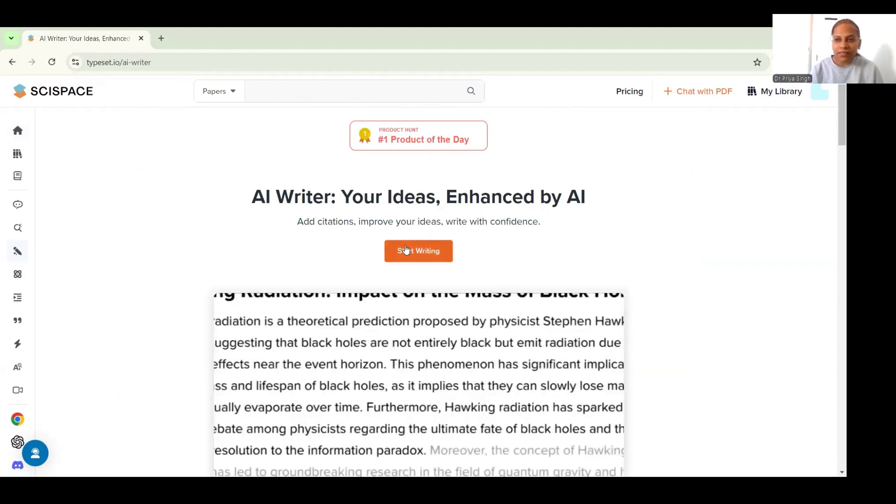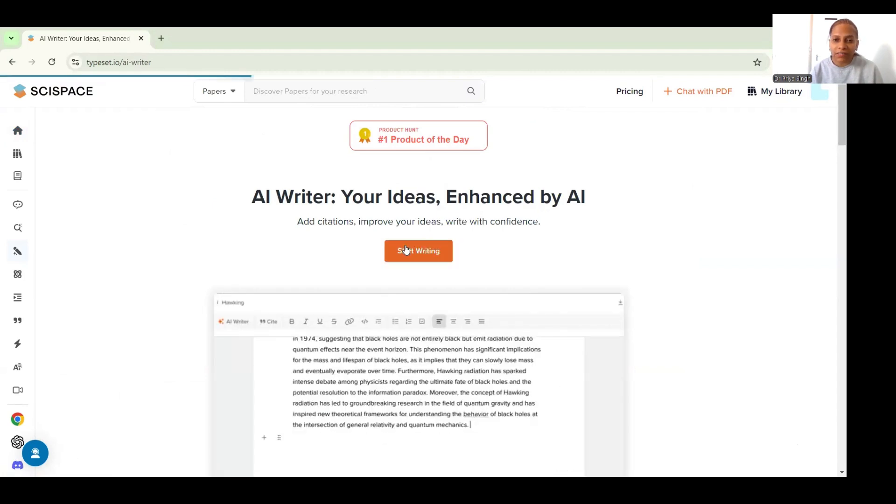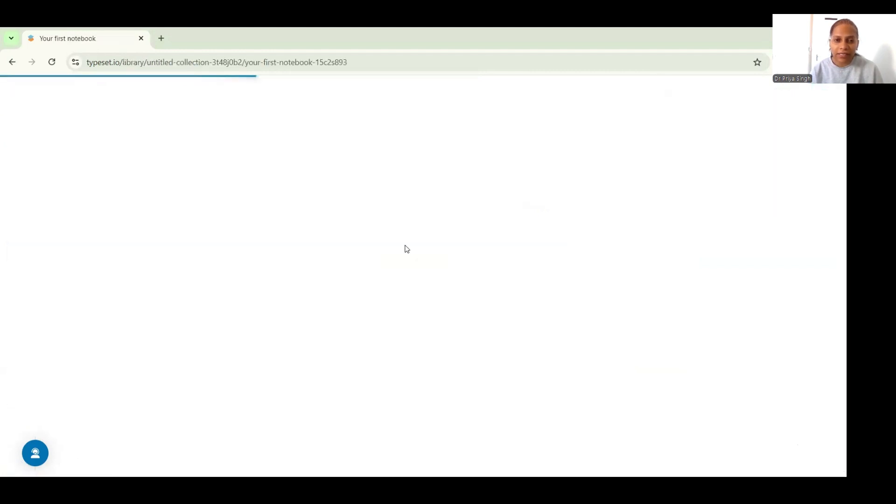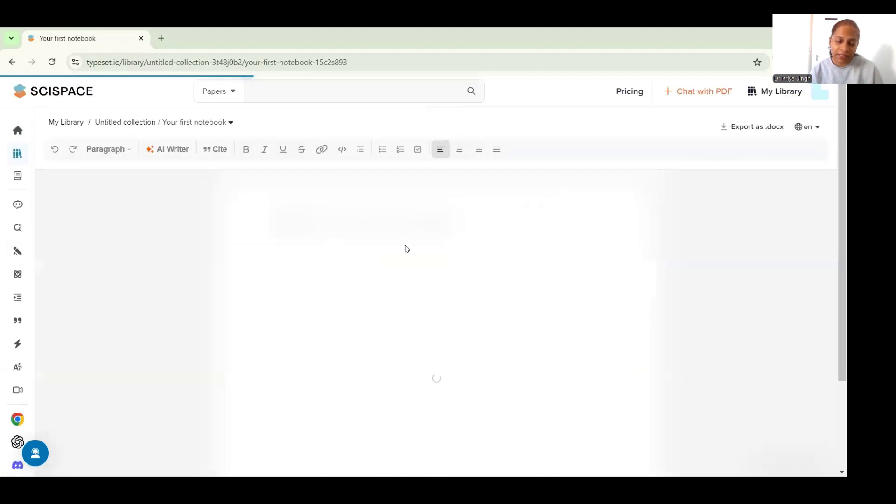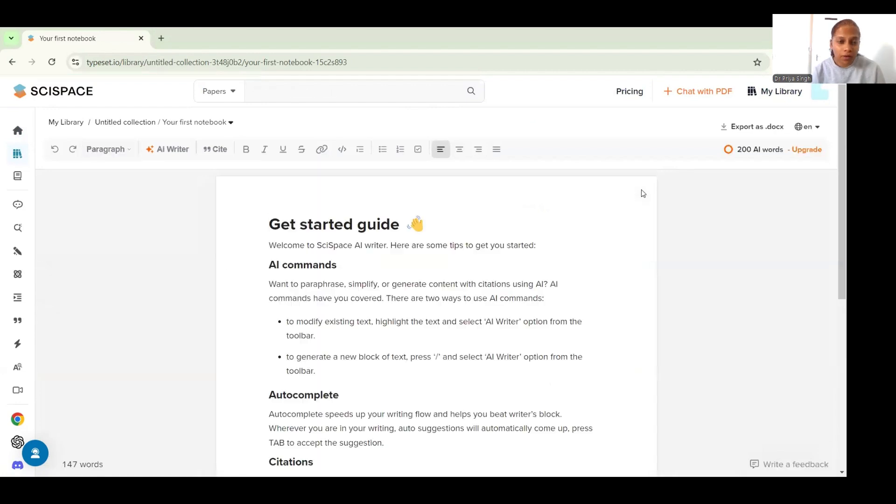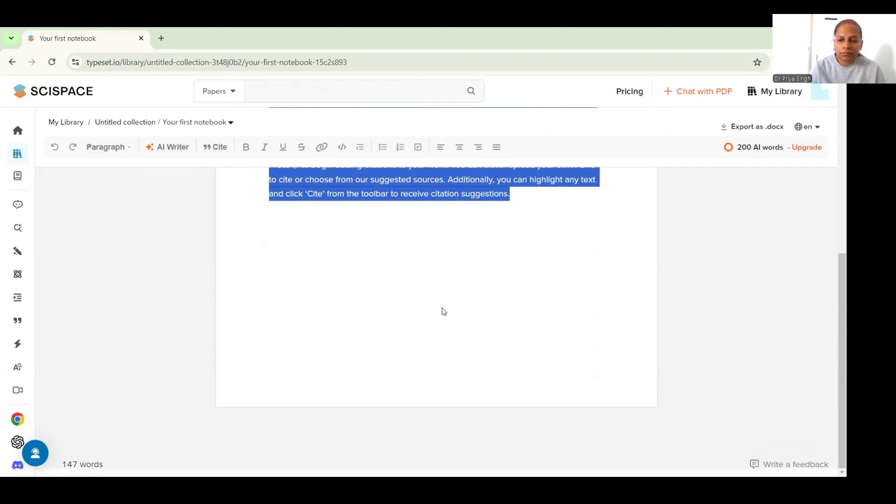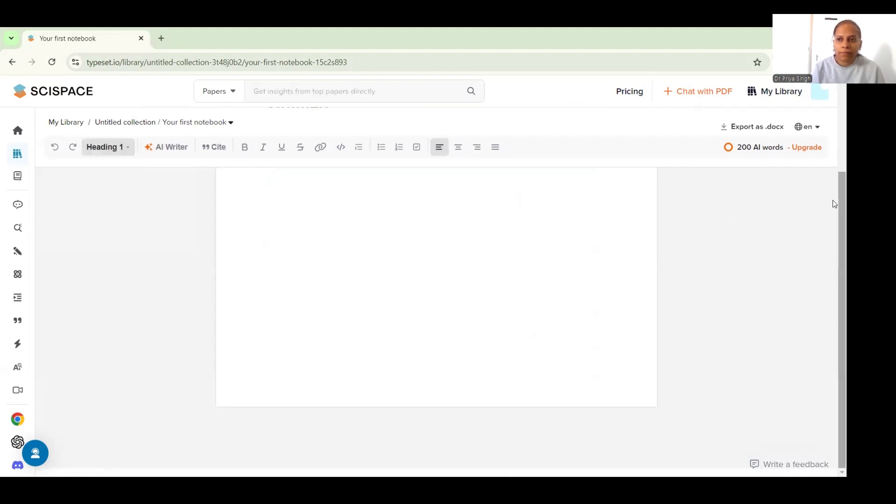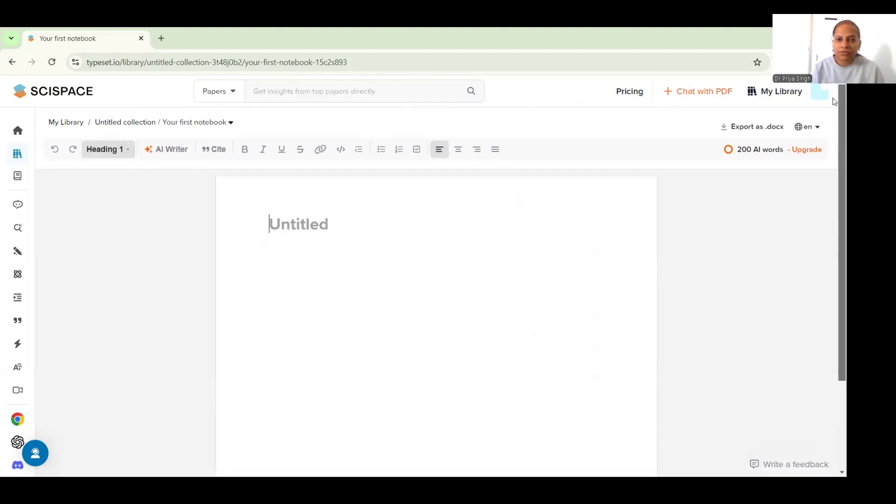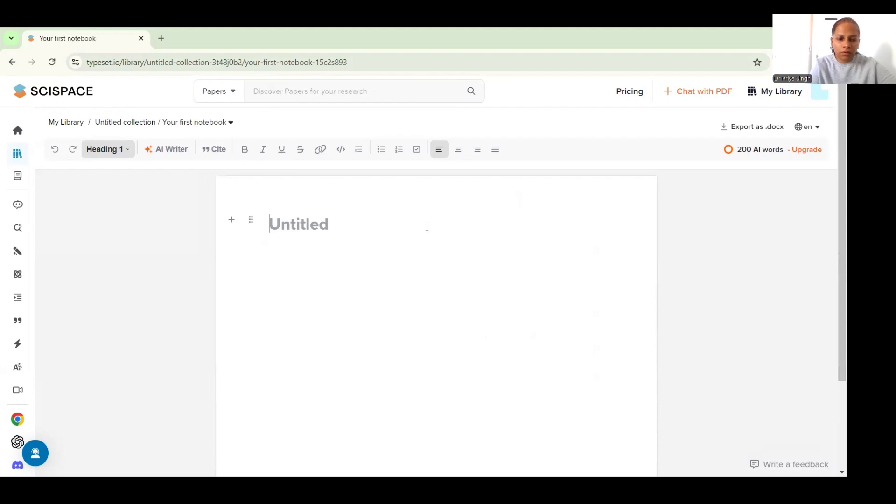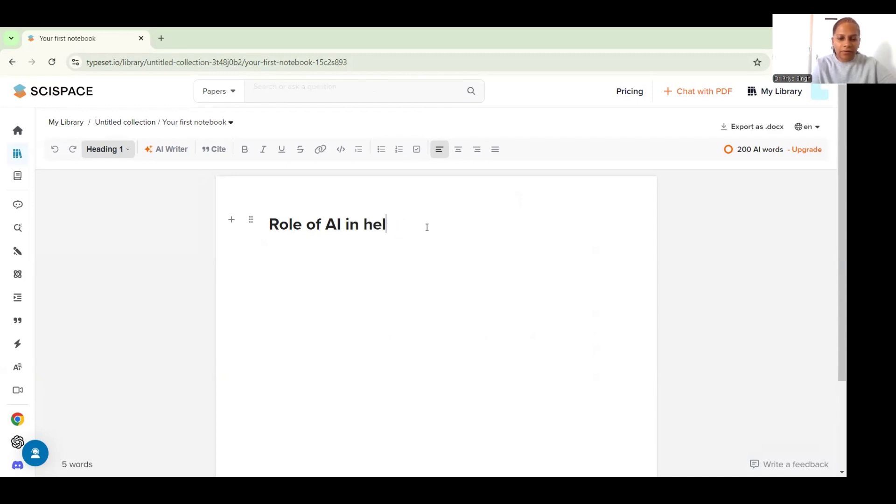So let's just start writing. I'll click this button and I will get a window which will be more like a notebook where I'm going to start writing. So today I'm going to work on what is the role of AI in healthcare.